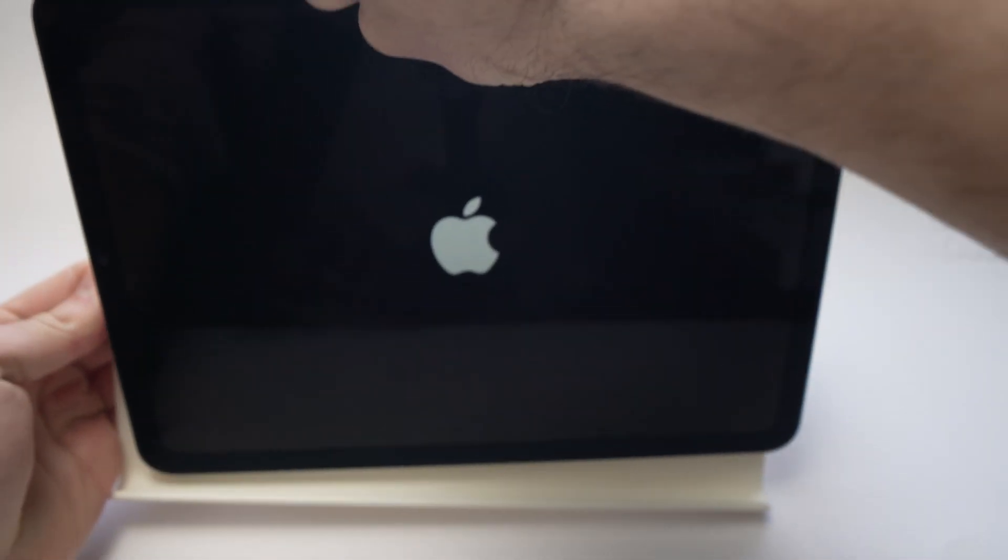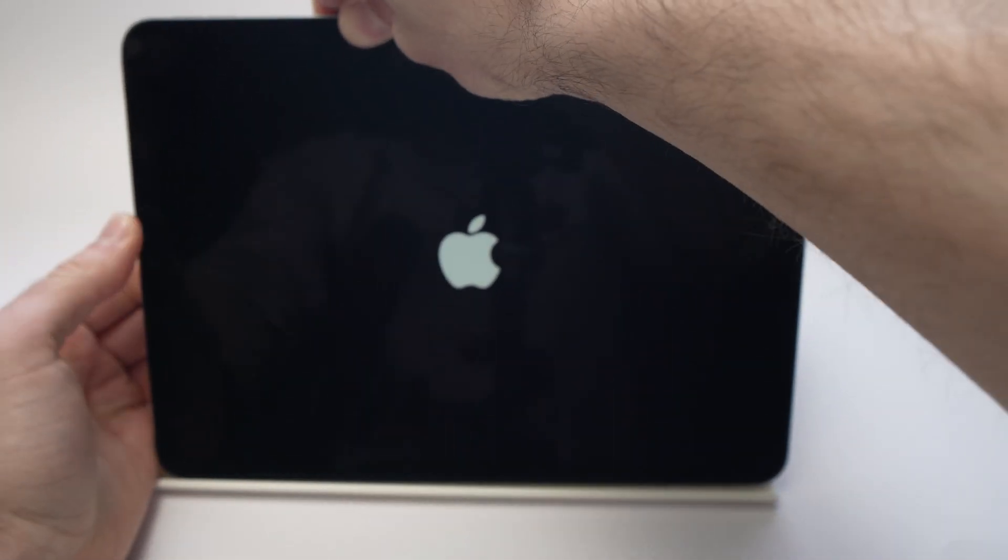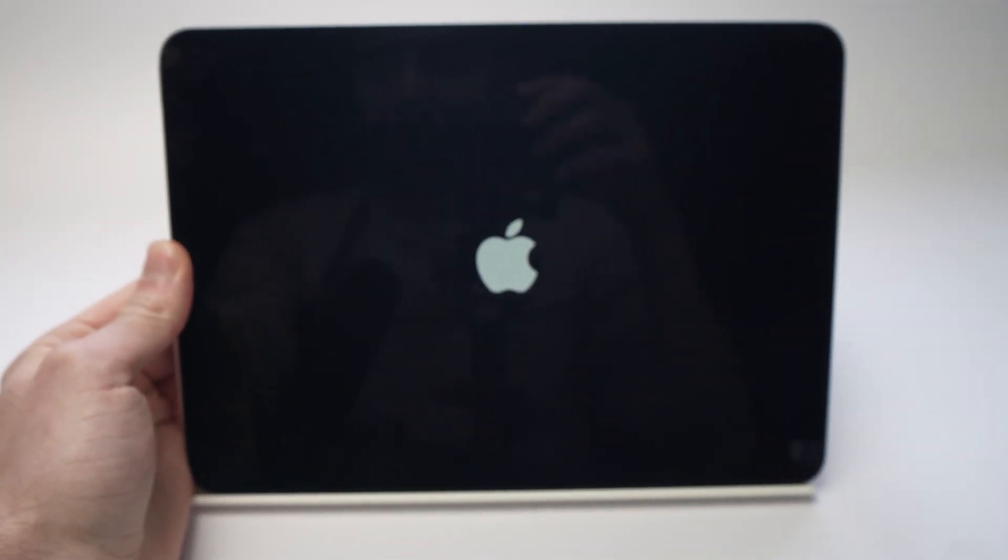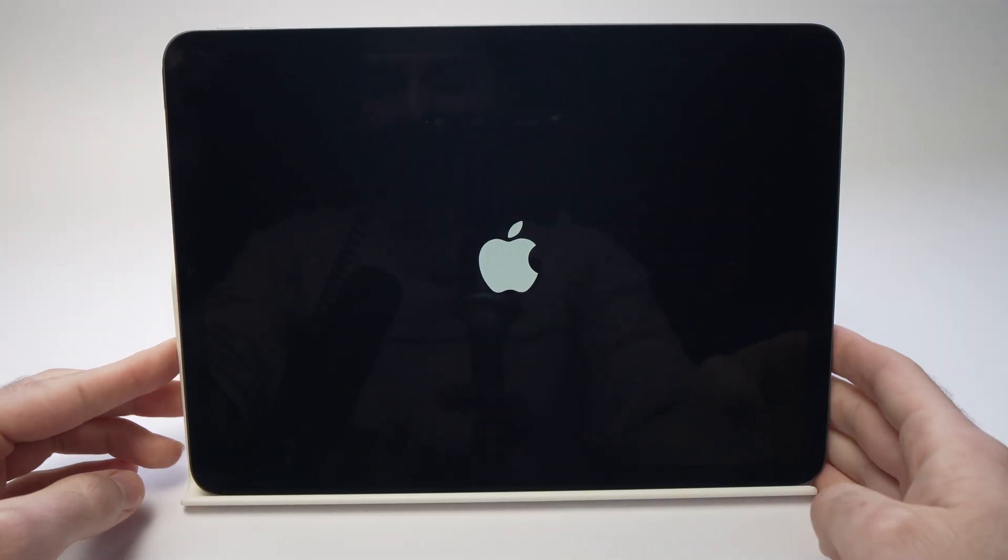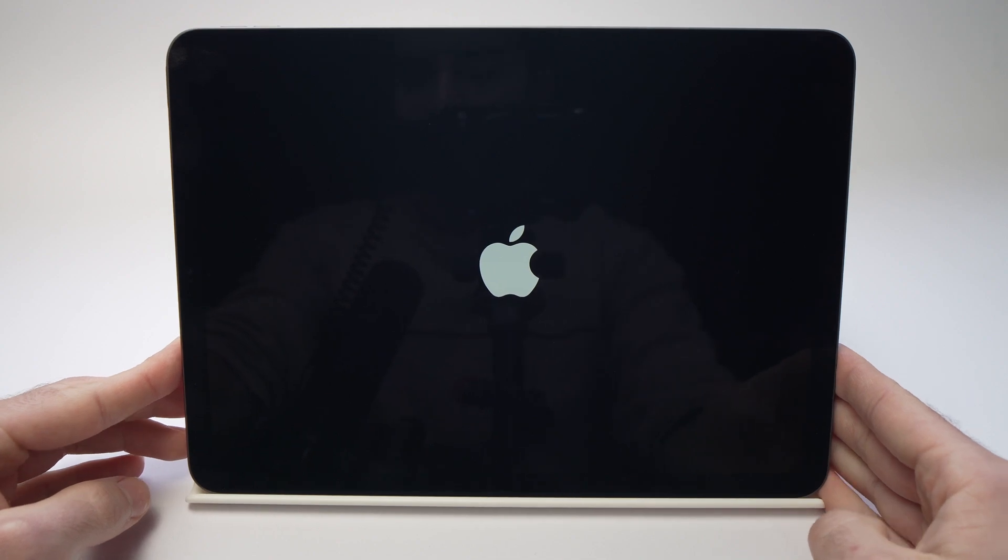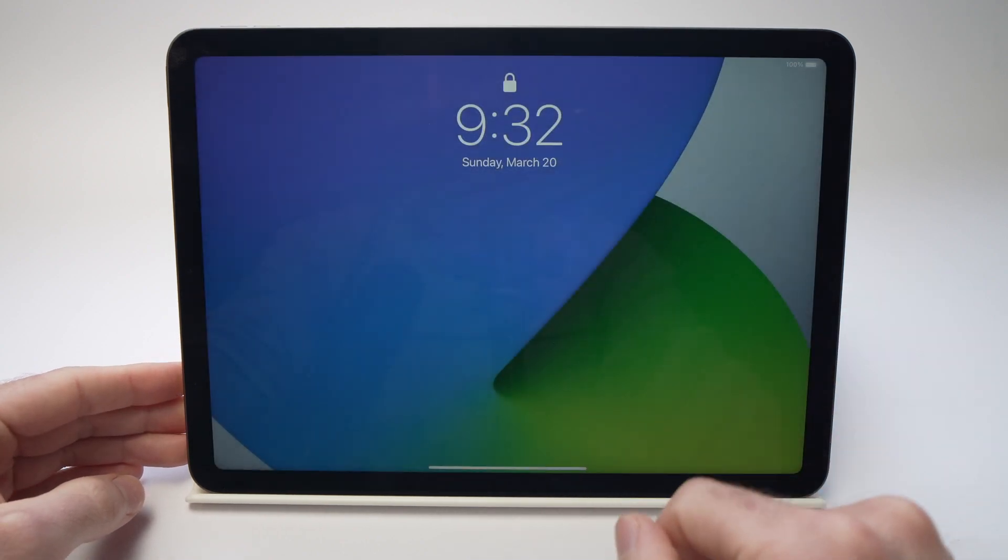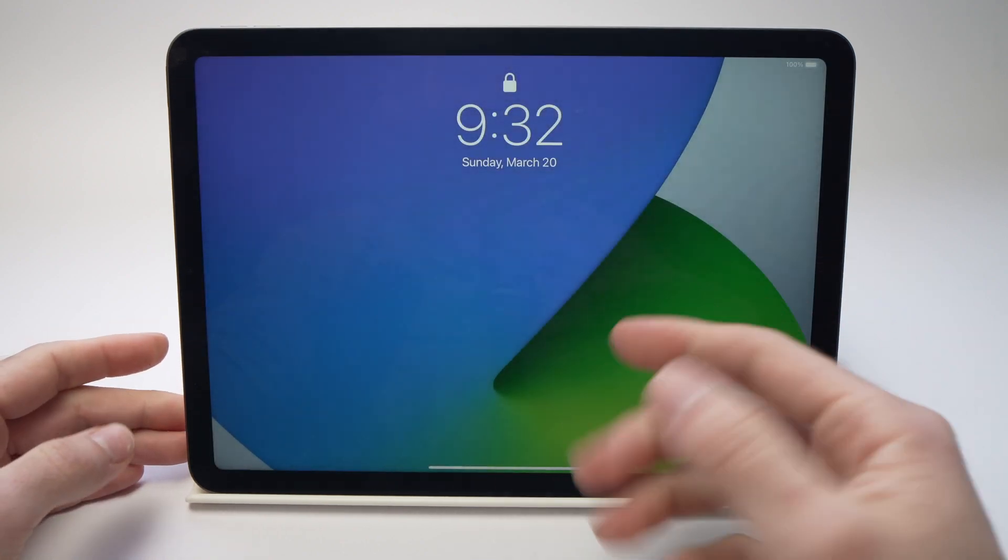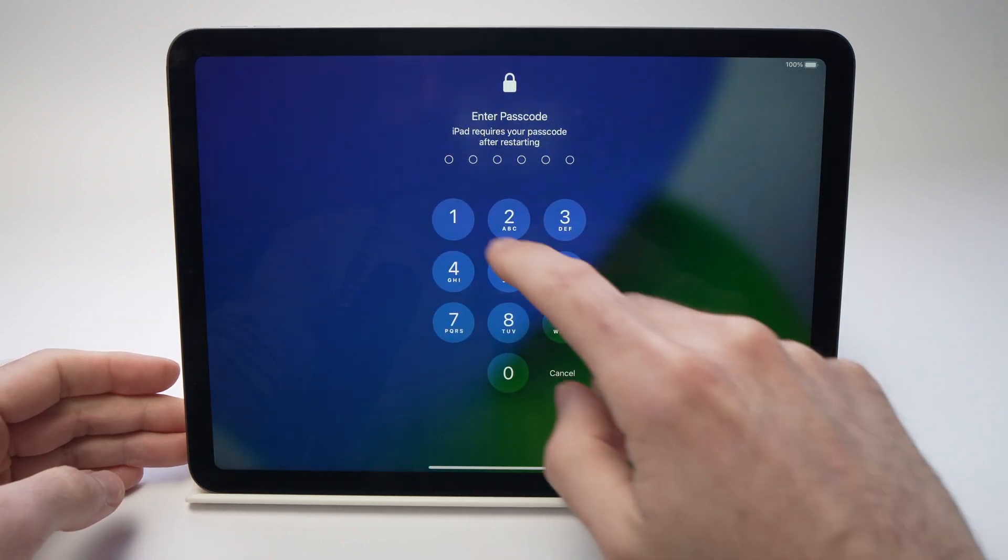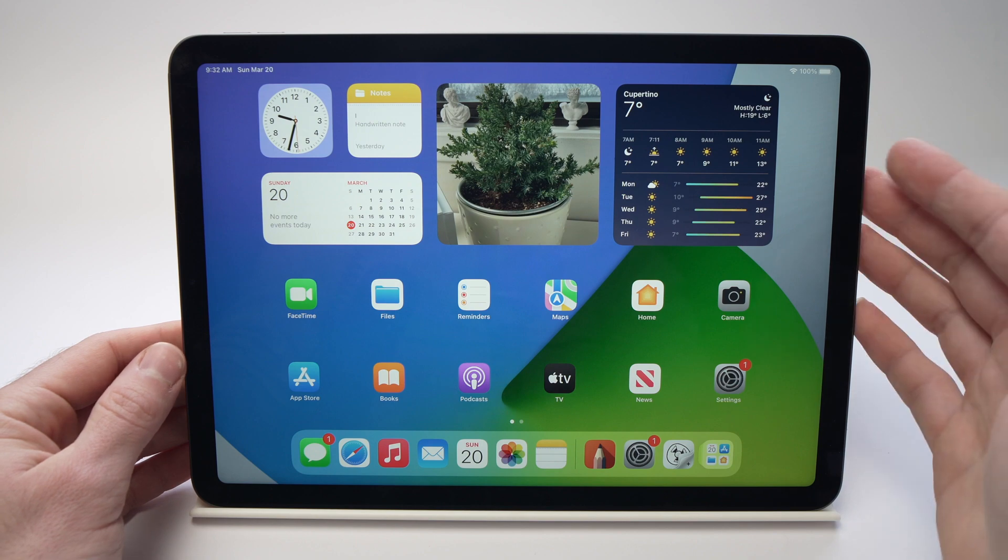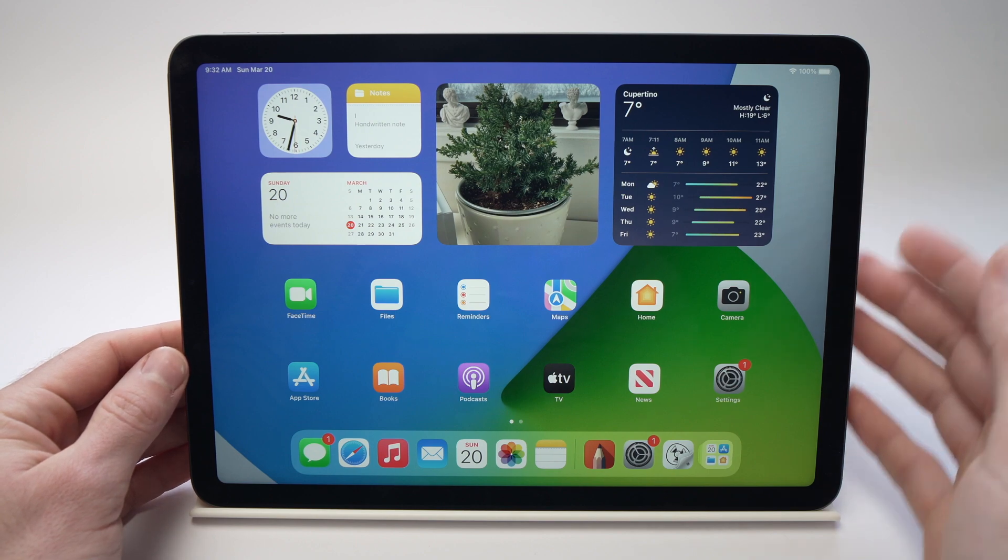The iPad will now restart and in just a few seconds, you'll have to re-enter your password if you have one and unlock it. If you still have a problem with the sound,